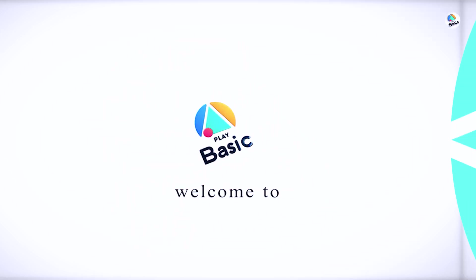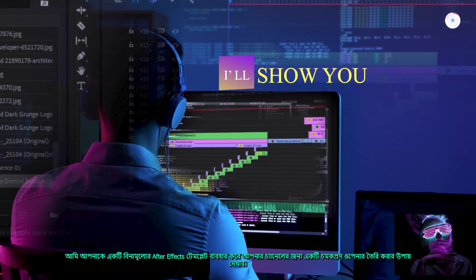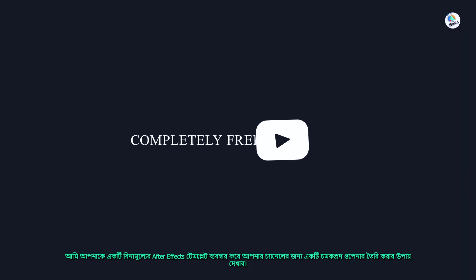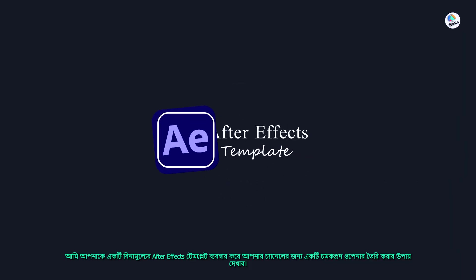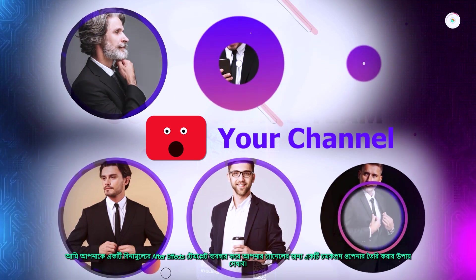Welcome to Play Basic. Today we're diving into the world of YouTube intros. I'll show you how to use a free After Effects template to create a stunning opener for your channel.